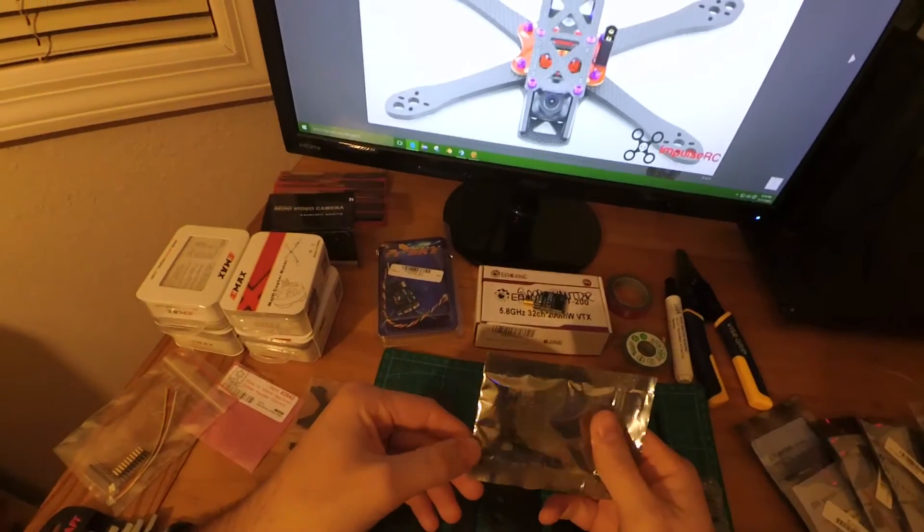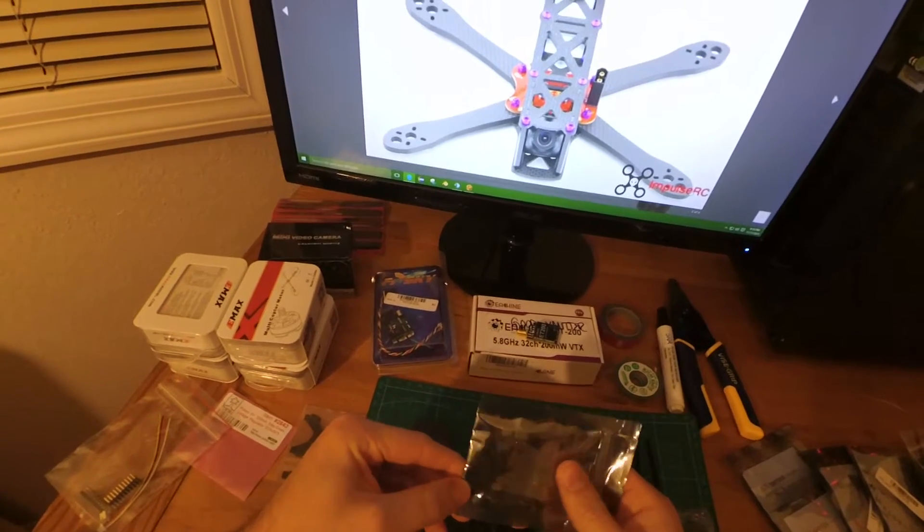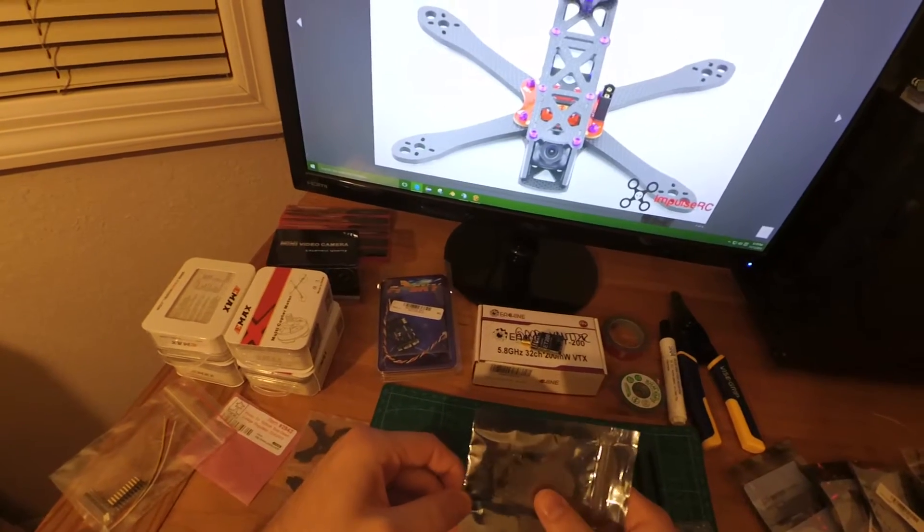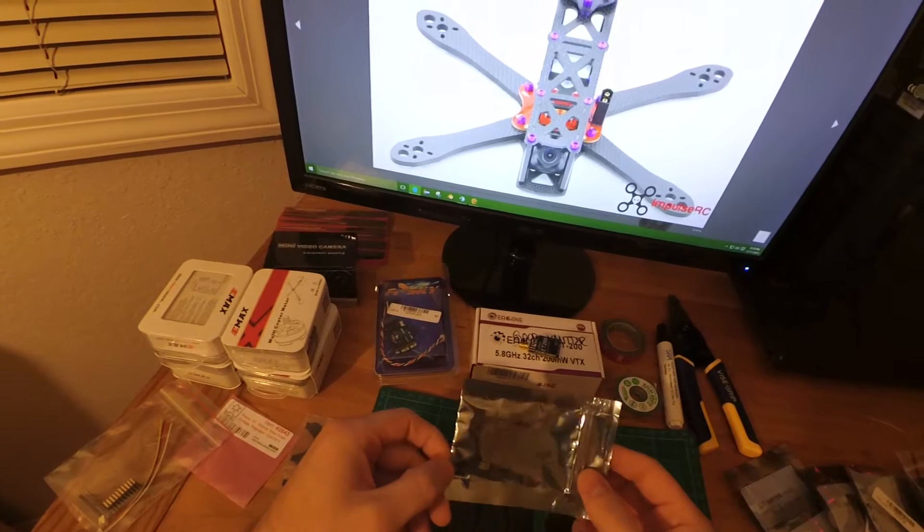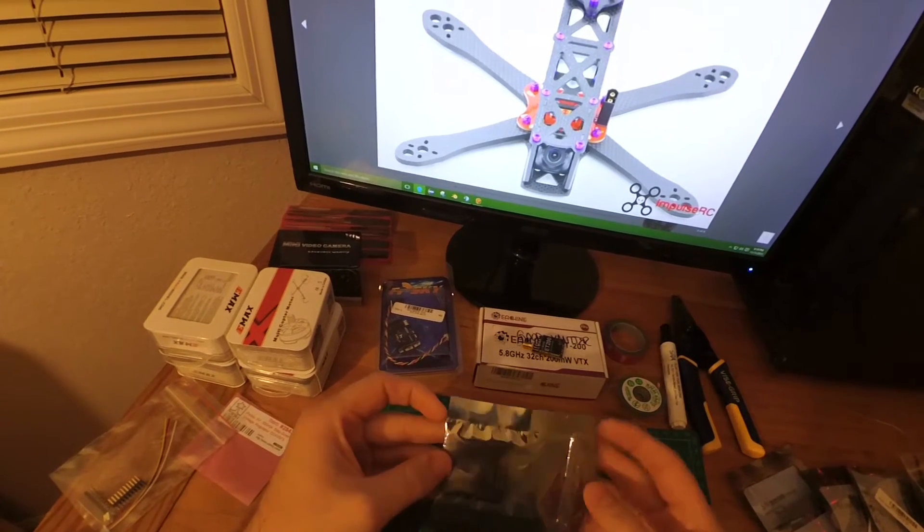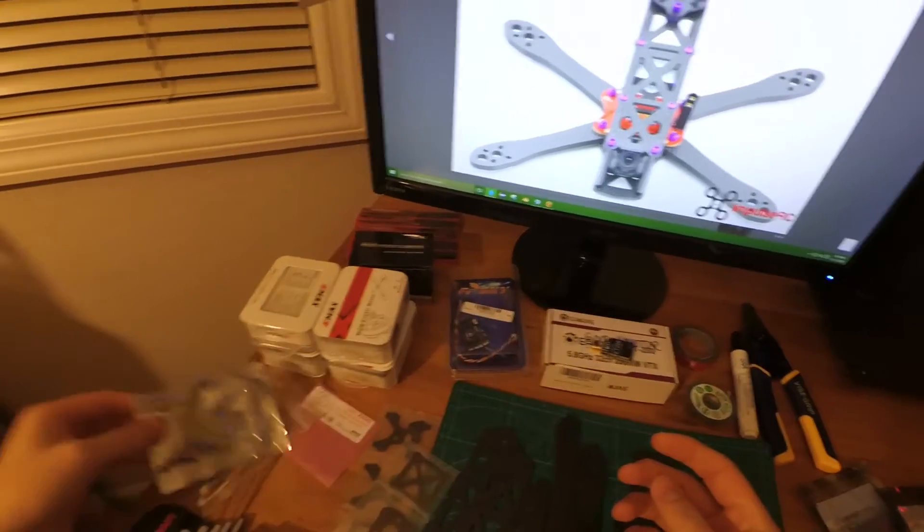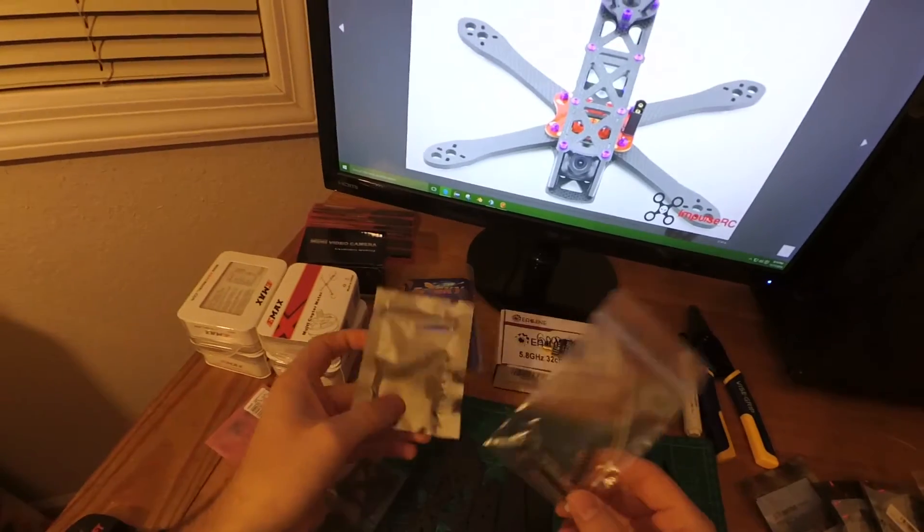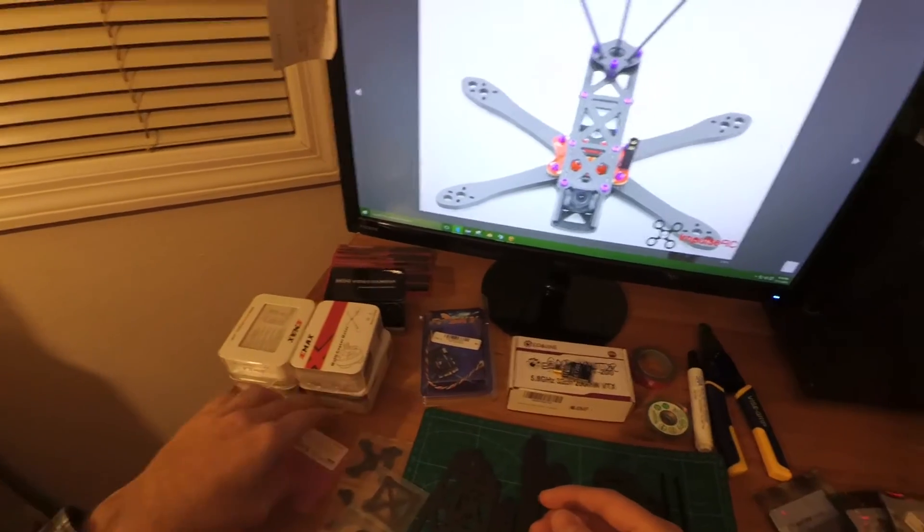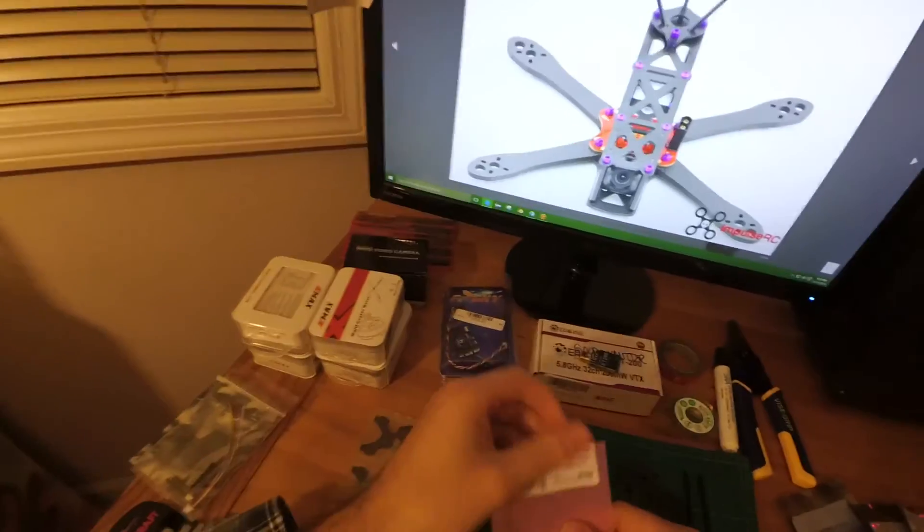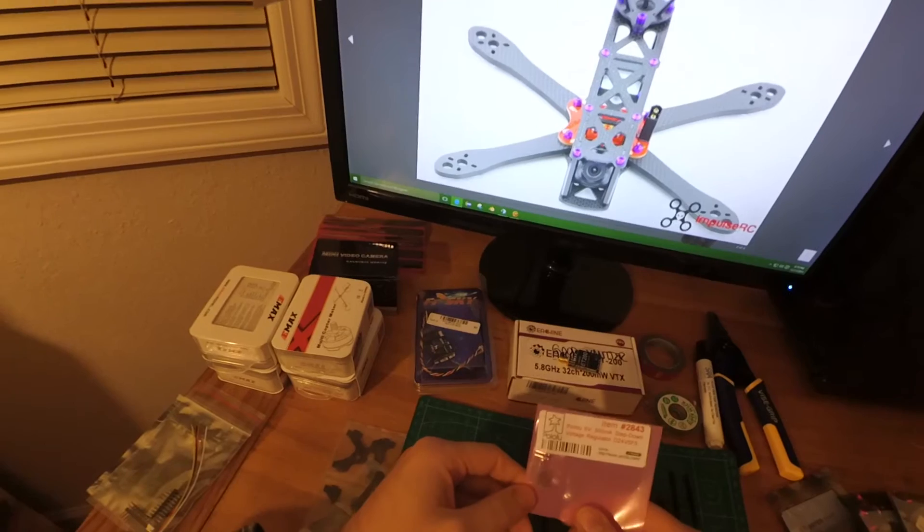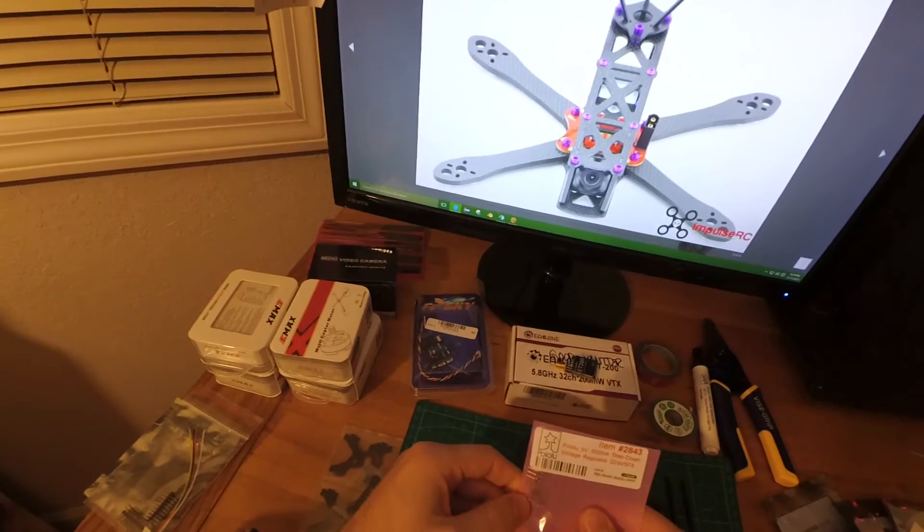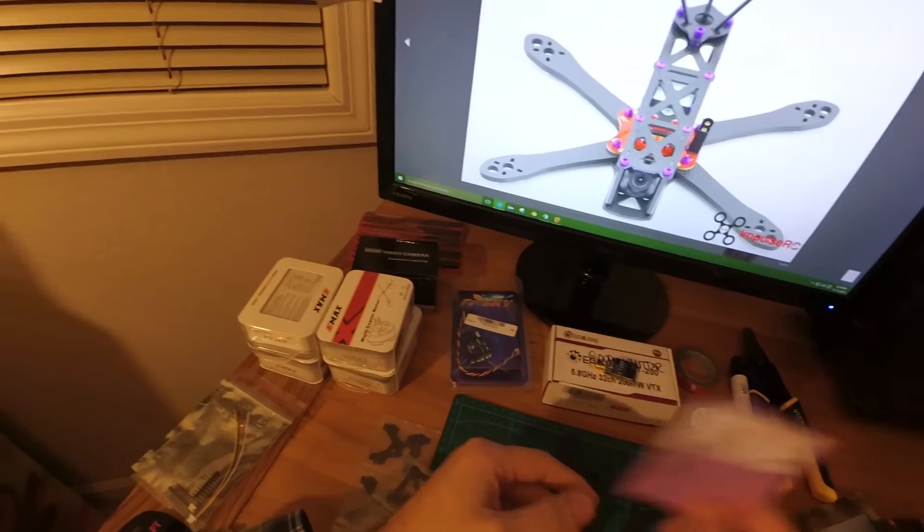You're also going to need a flight controller, which is very important. This is the one that they have on their website - the Motolab Tornado F3 racing FPV flight controller. It runs CleanFlight, and it comes with the pins that you're going to have to solder onto it.